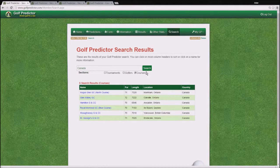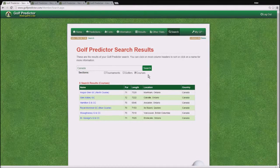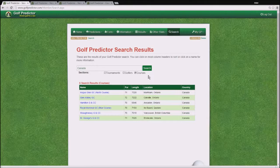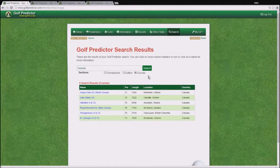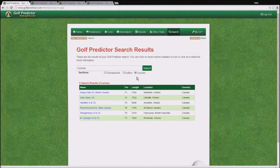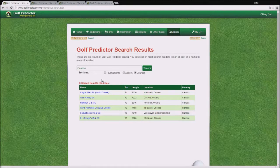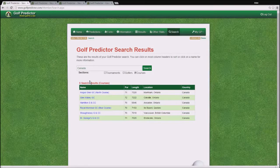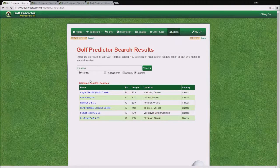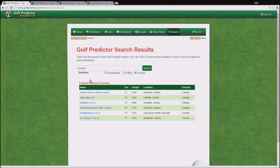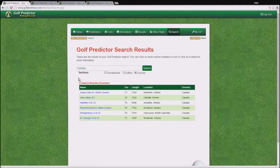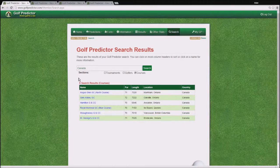Now as you can see there, the search returns all the courses in the database that are in Canada. So you should find the course you are interested in here, assuming of course it has held a PGA Tour event since 2003.